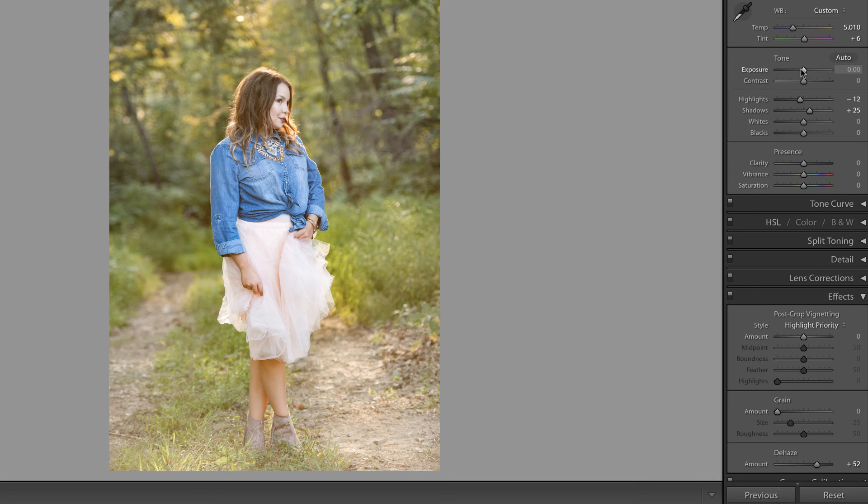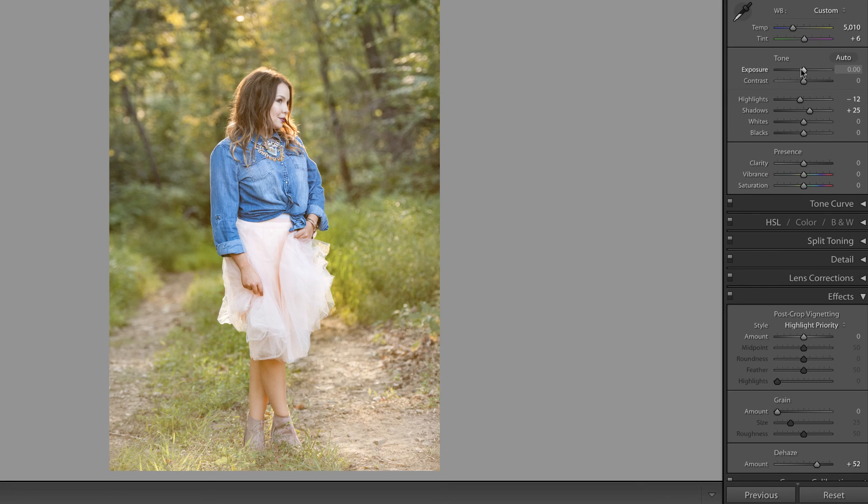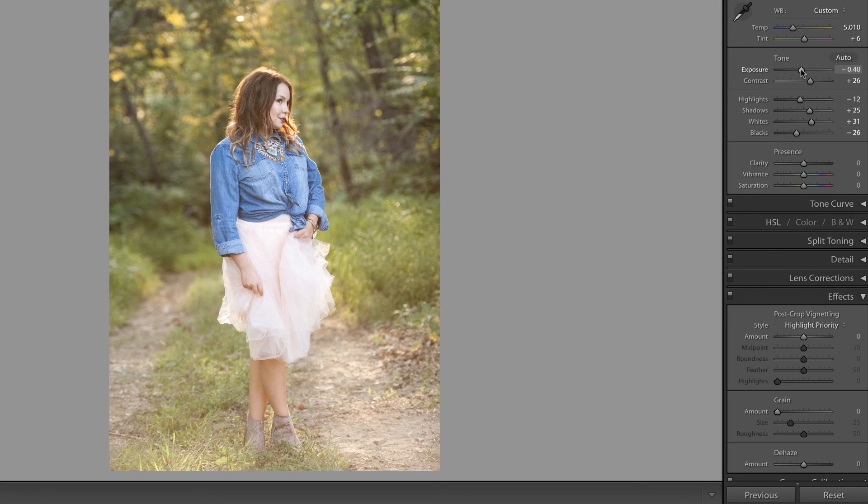Now it is not the same thing as the de-haze slider because it targets different areas of the photograph, but until you upgrade to the creative cloud I think this will work out for you. I hope that you found this useful. I'll see you in the next video.